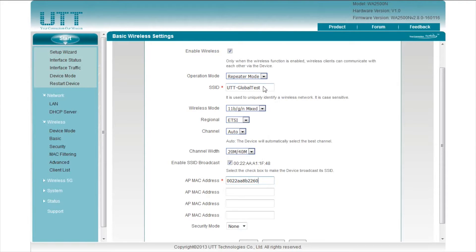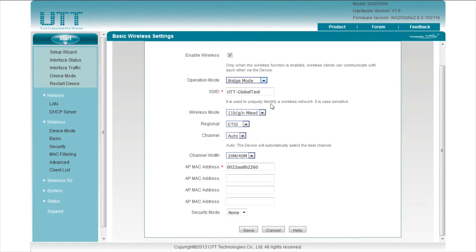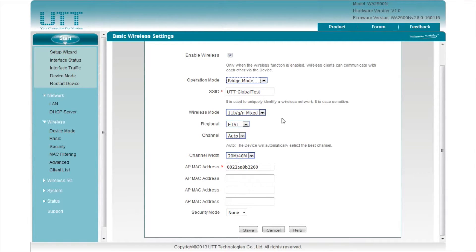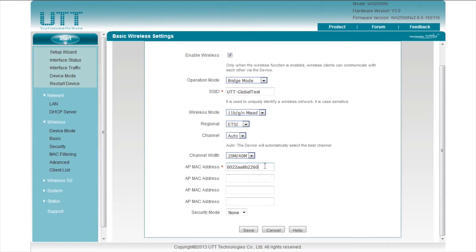In bridge mode, the AP can connect to other devices in repeater mode or lazy mode and share the network with wired hosts. However, wireless clients will not be able to connect to the AP. Also, configure the BSSID of the primary AP here.